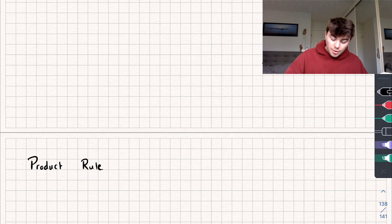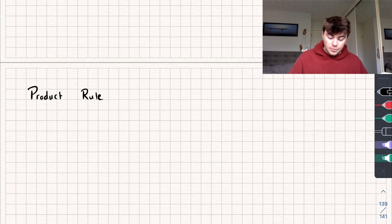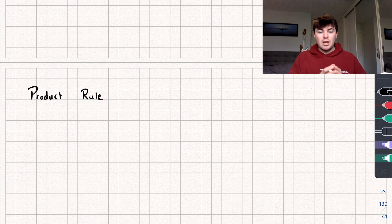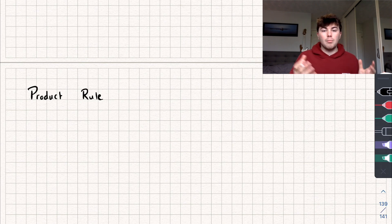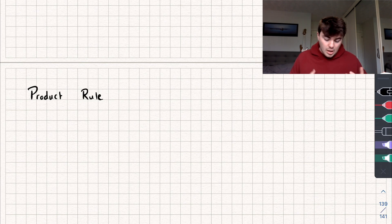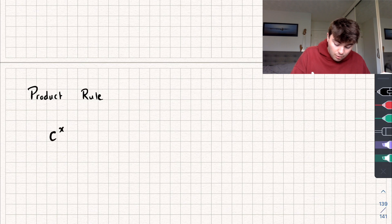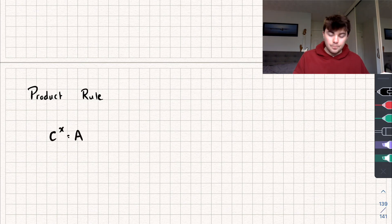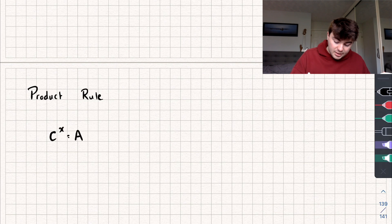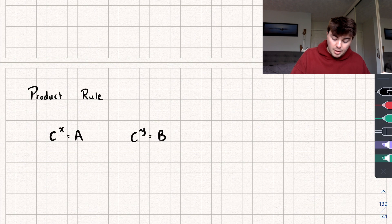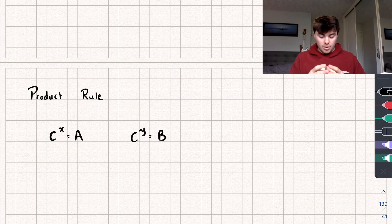The first one we're going to look at is called the product rule. I'm going to show you where these laws come from, and to do that I'm going to have to very quickly define a couple of things. So firstly, we're going to say we have a number C, and if we raise it to the power of X, then it equals another number we'll call A. And if I take that same number C but this time raise it to the power of Y, then we're going to say this equals a number B.